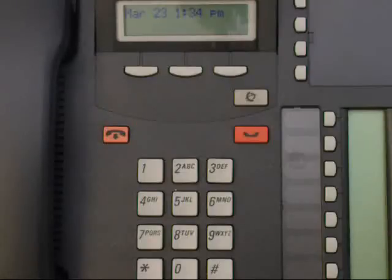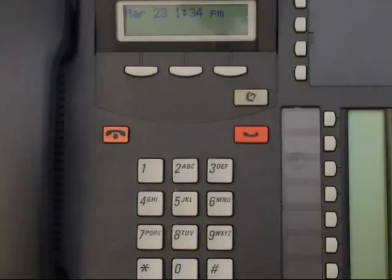Voicemail Password Resets. These instructions are for the Meridian Norstar Call Pilot Voicemail, which is the current release for Nortel.